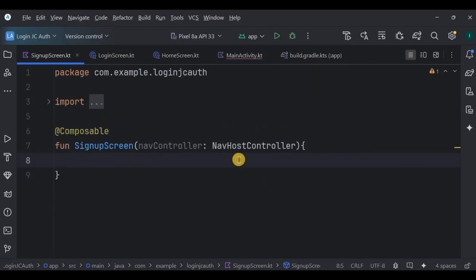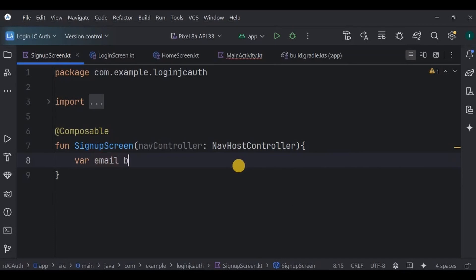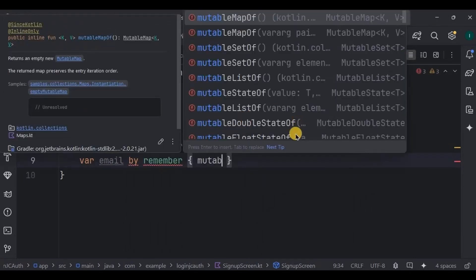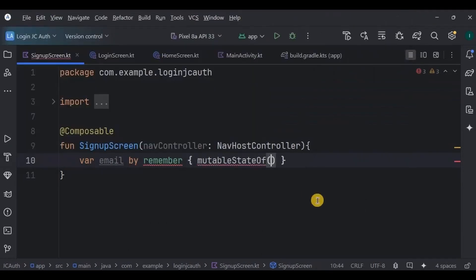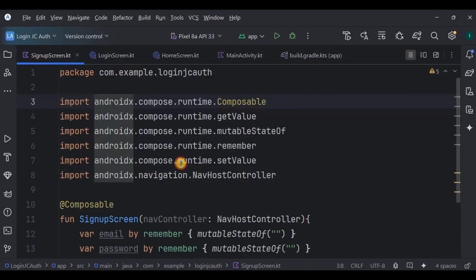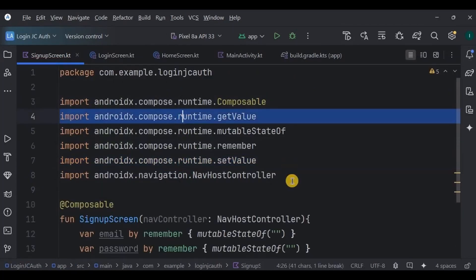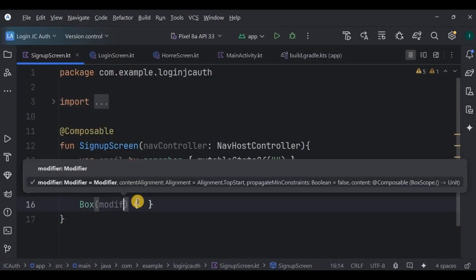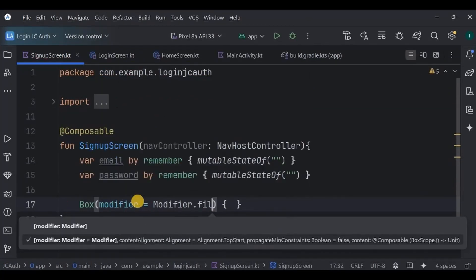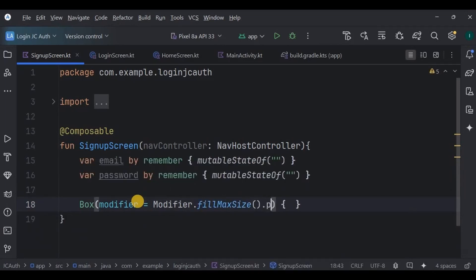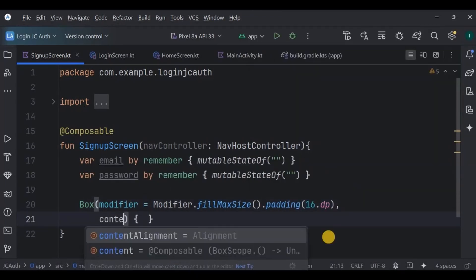Then inside it we start by defining two state variables, one for the email and one for the password. Add their imports.